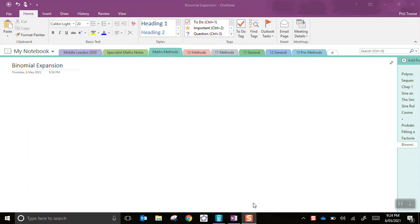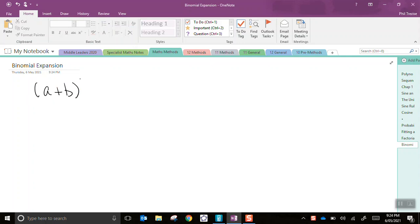Hi everyone. This quick screencast will be about the binomial expansion. So imagine we have two terms, a plus b, to the power of, say, 2. Now we probably know that that's a squared plus 2ab plus b squared.